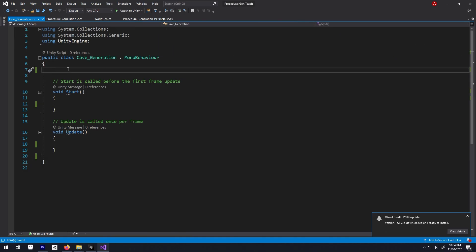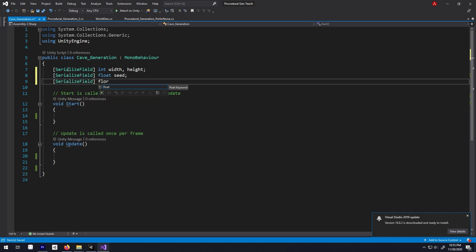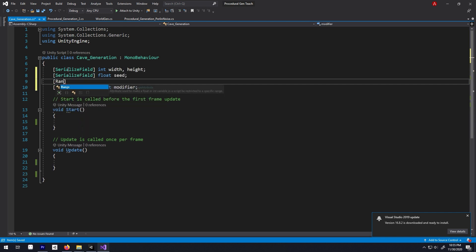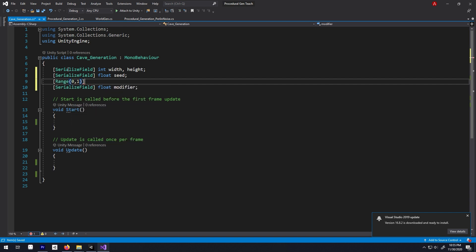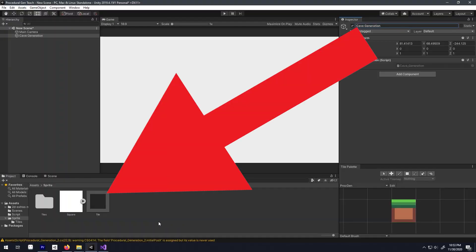Then in our cave generation script, let's have an int called height, width, then a float called seed and another float called modifier. This modifier will have a range of 0 to 1. And lastly, a reference to our tile game object, you know, that square prefab.